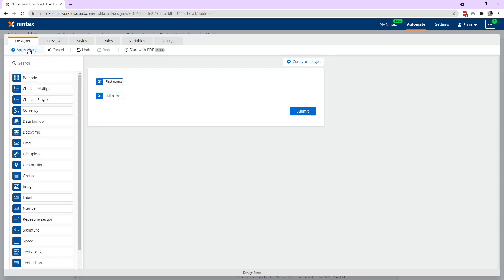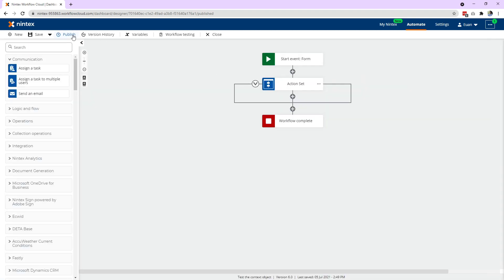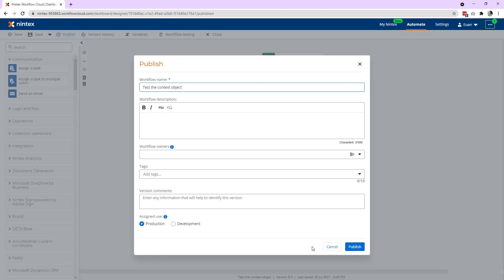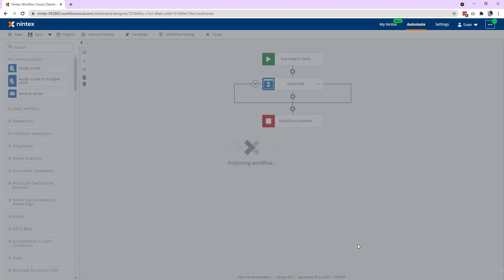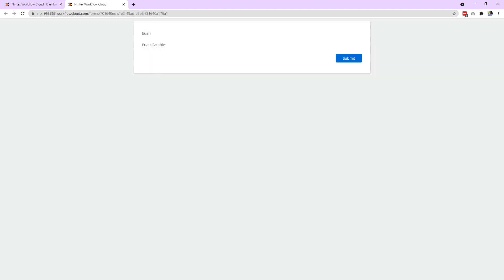So keep that in mind. The first thing you want to do is apply changes and then publish your workflow, and then you can go ahead and see if your context variables are actually working. So we're going to open up that form and you'll see the first name — the single property by itself has come through, but also my variable of first name and last name has come through as well.